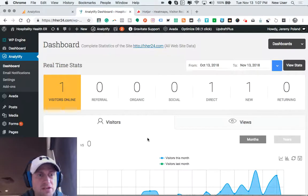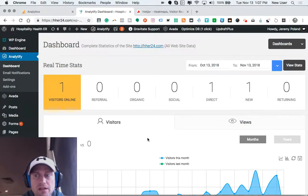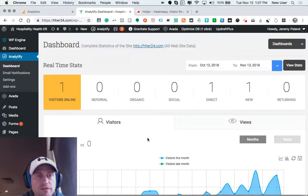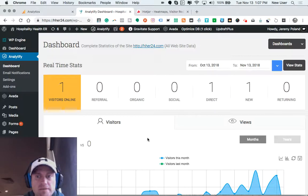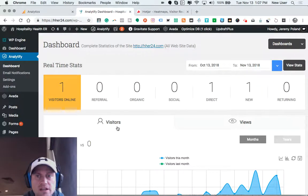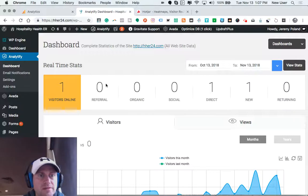Every business owner should have some idea of the traffic, flow, and demographic data of those who are visiting and interacting with their company website.